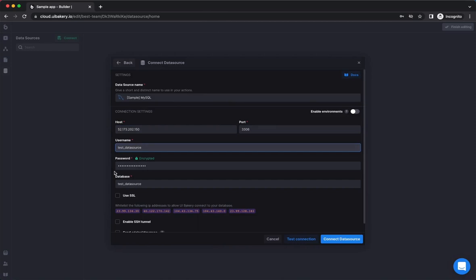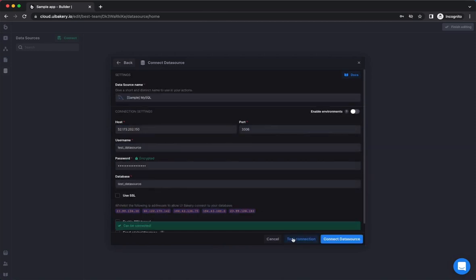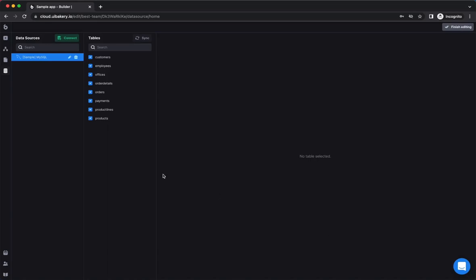After doing this, you'll be prompted to fill your data source connection details. Then you can test connection to verify that it's working or click connect a data source to add it to your app.